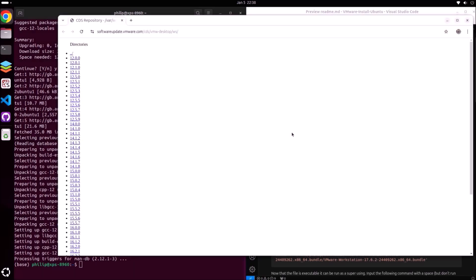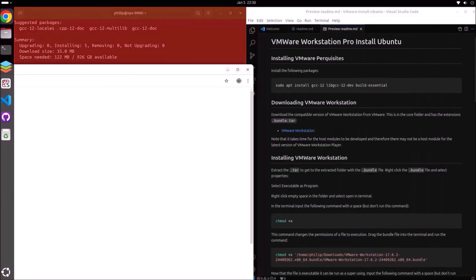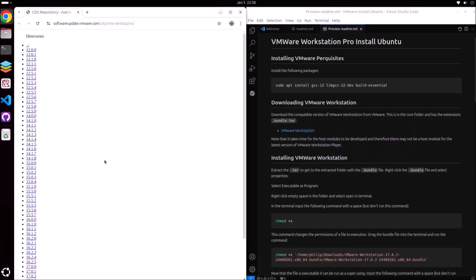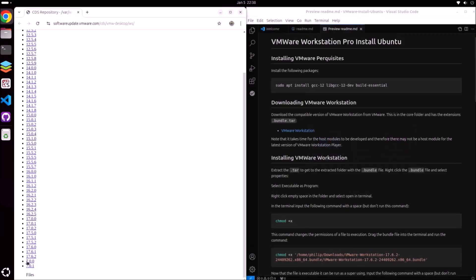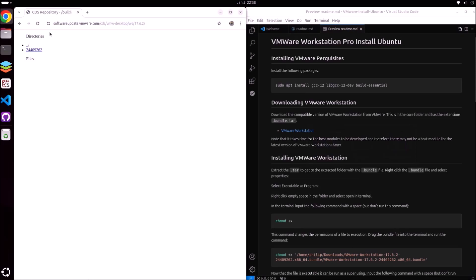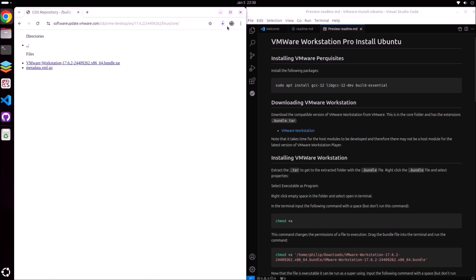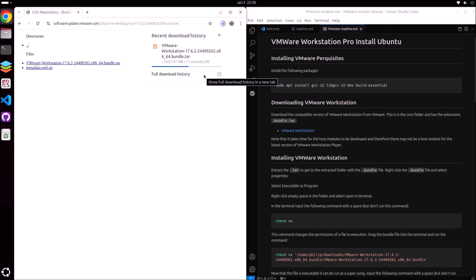Next, we're going to download VMware Workstation. VMware have recently been acquired by Broadcom, so the front-end to the downloads is on the Broadcom website. But there have been some issues logging in, so what I'm going to do is instead use the backend and download the .bundle.tar file.